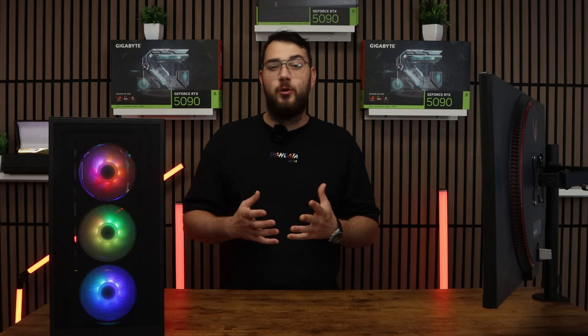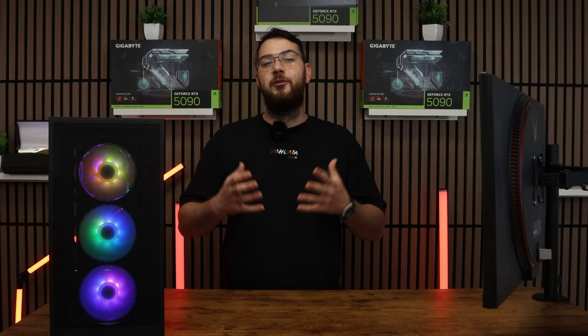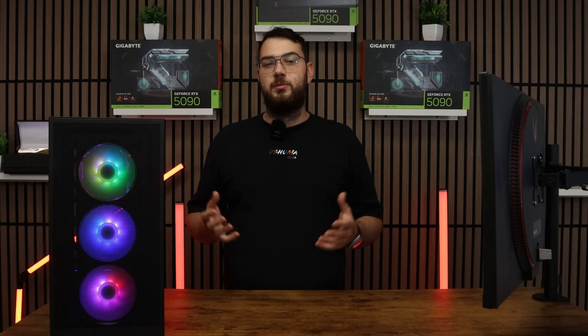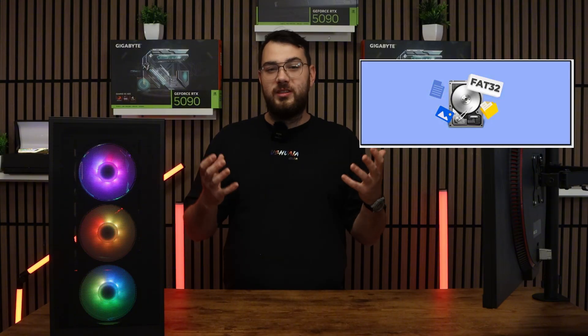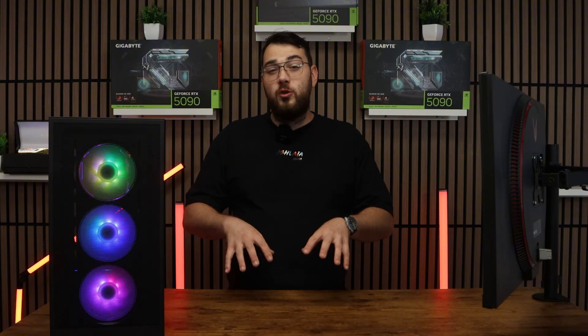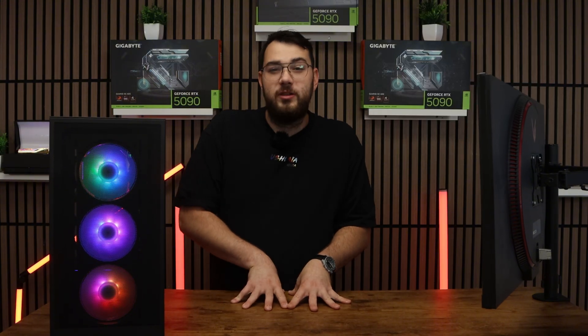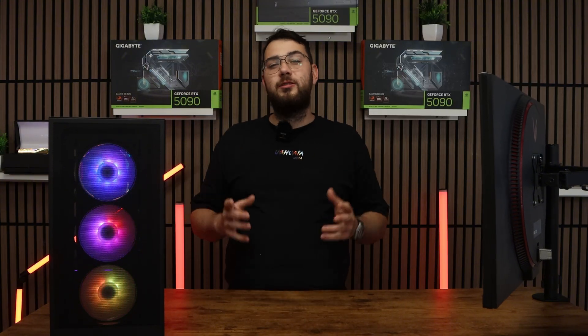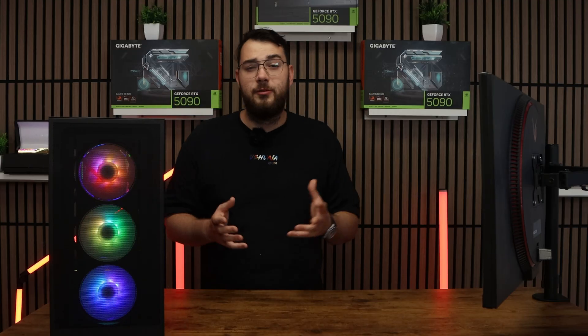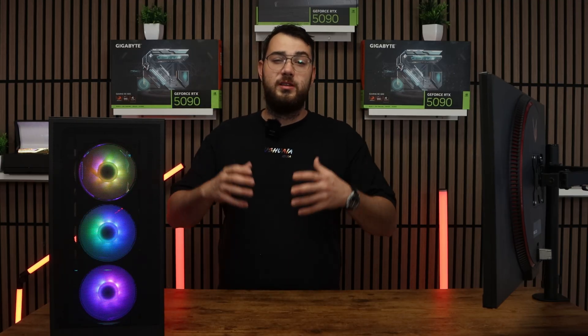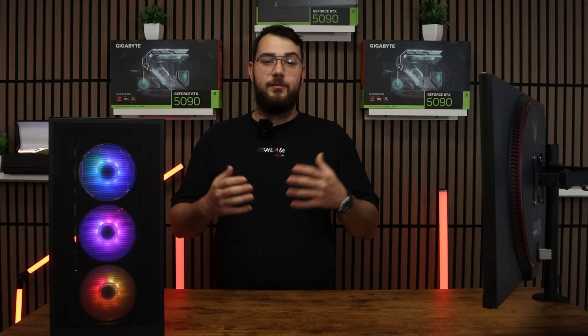For step number four, you're going to want to go ahead and grab yourself a USB drive. We're going to format it to FAT32 using disk management. You will need a USB drive which is at least four gigabytes or larger. Here's how you're going to format the USB so it's eligible for the BIOS update.